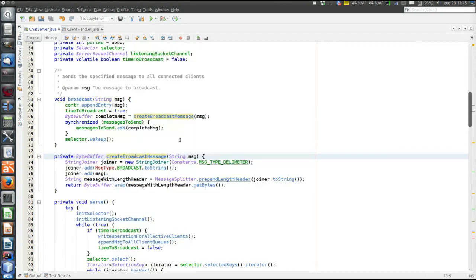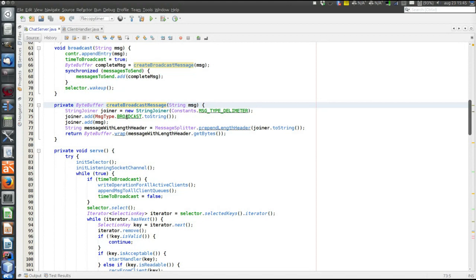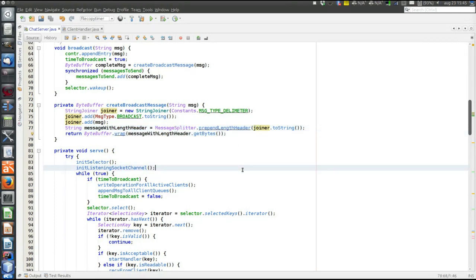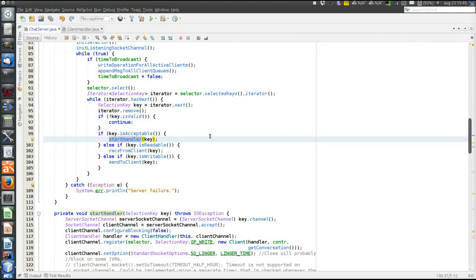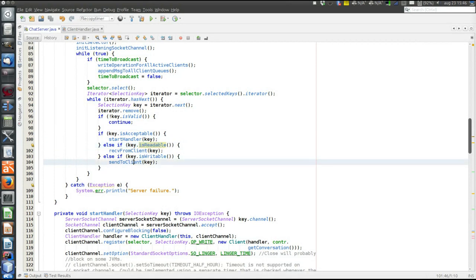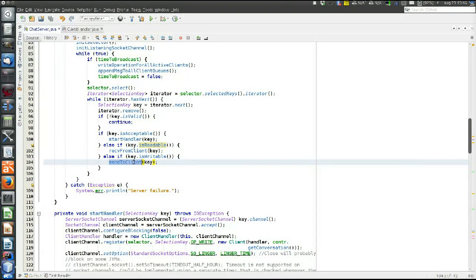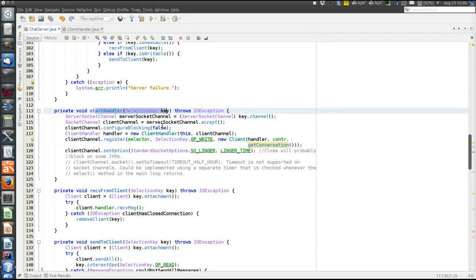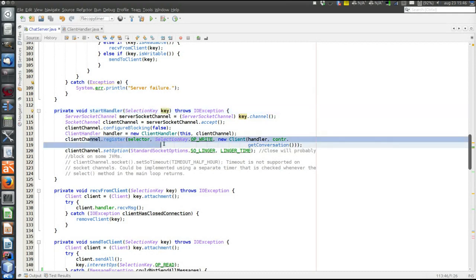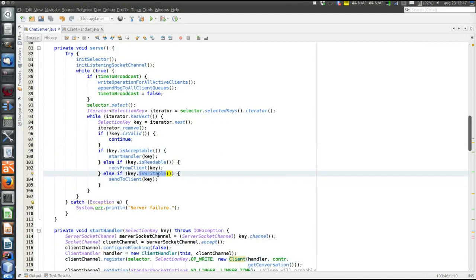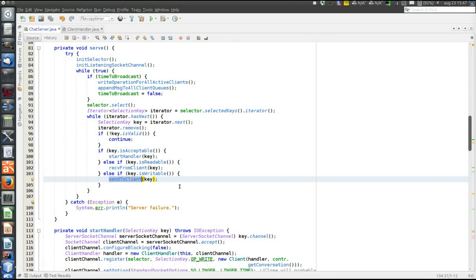Let's look at createBroadcastMessage. It does all the manipulation to create the proper message: it prepends the broadcast message type, adds the length header just as was done on the client side, and wraps the entire string in a byte buffer. That was everything that happened when a new client connected — the same story repeats for each client. Now we've seen how to establish a connection. Two other things can be done: receiving from a client and sending to a client. Since when starting a new handler we set the interest to write, we will eventually arrive in the isWritable handler and send the initial conversation to that client.